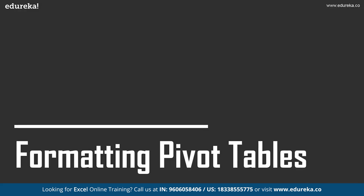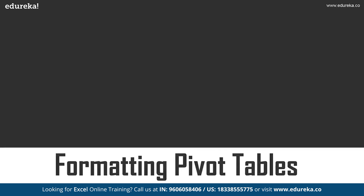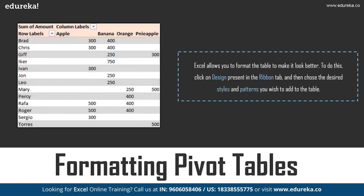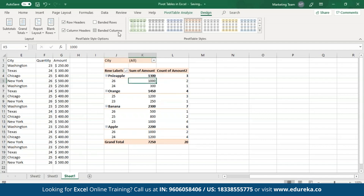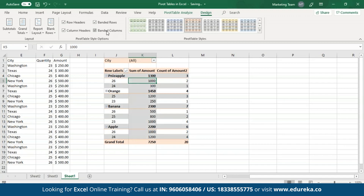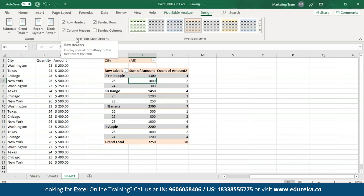Now let's move on towards formatting the Pivot table. Excel allows you to format the table to make it look better. All you have to do is select the design tab present in the ribbon and from here you can choose any Pivot table style of your choice. As you can see, I have a differently colored Pivot table. I can also add banded rows and banded columns. Let me remove banded columns. You can also choose between coloring the row headings or the column headings.